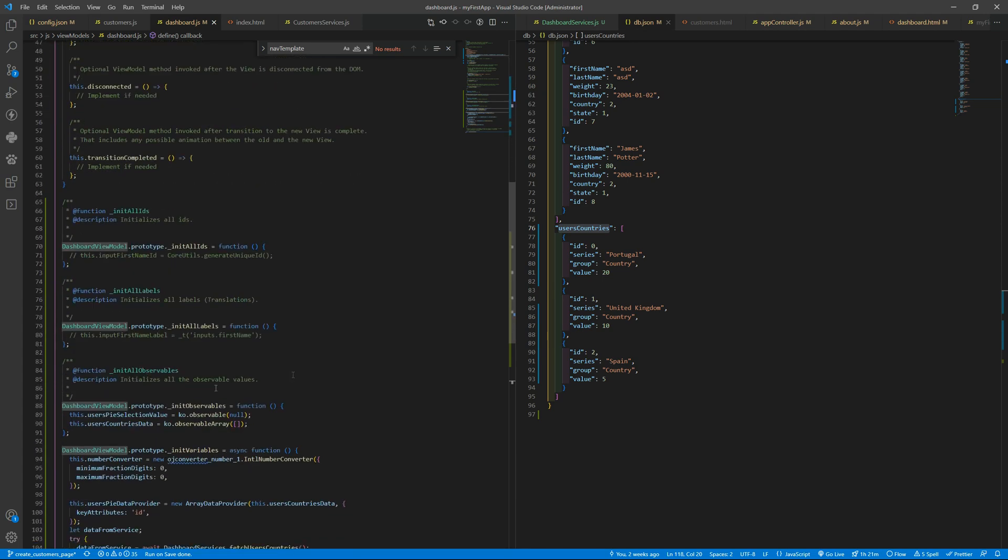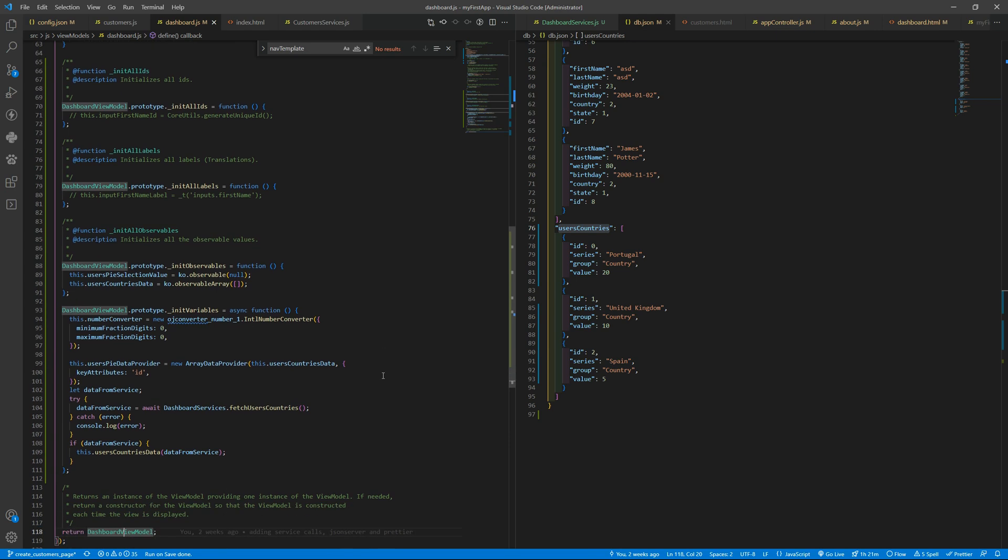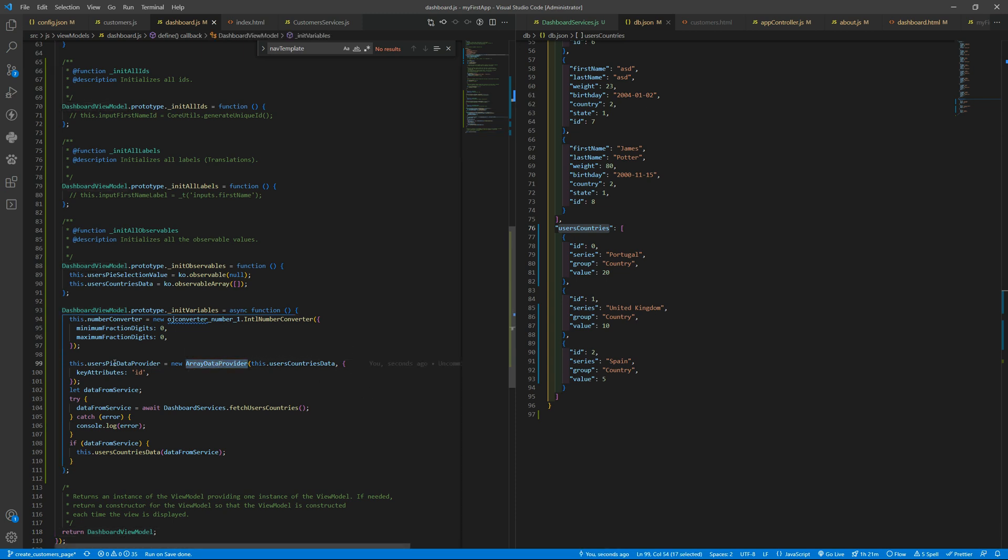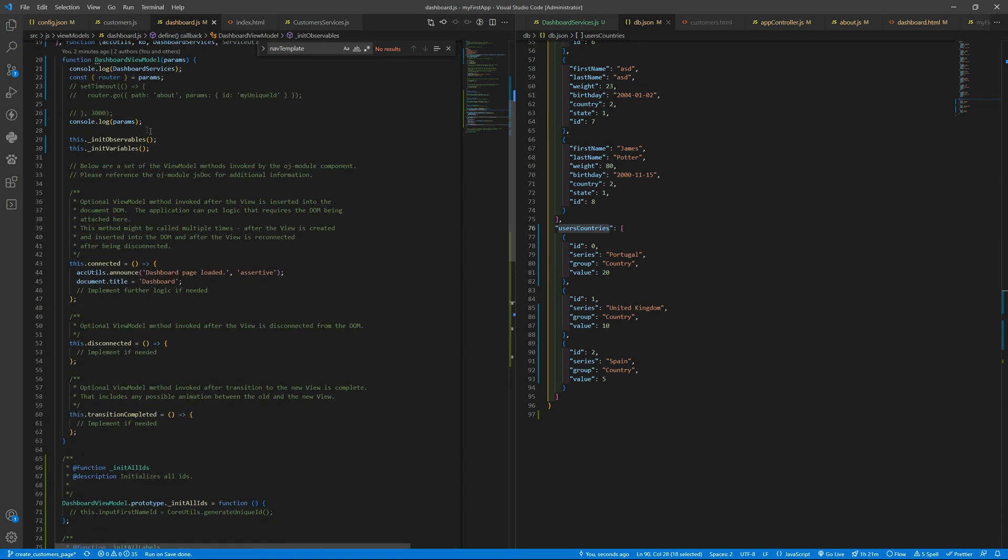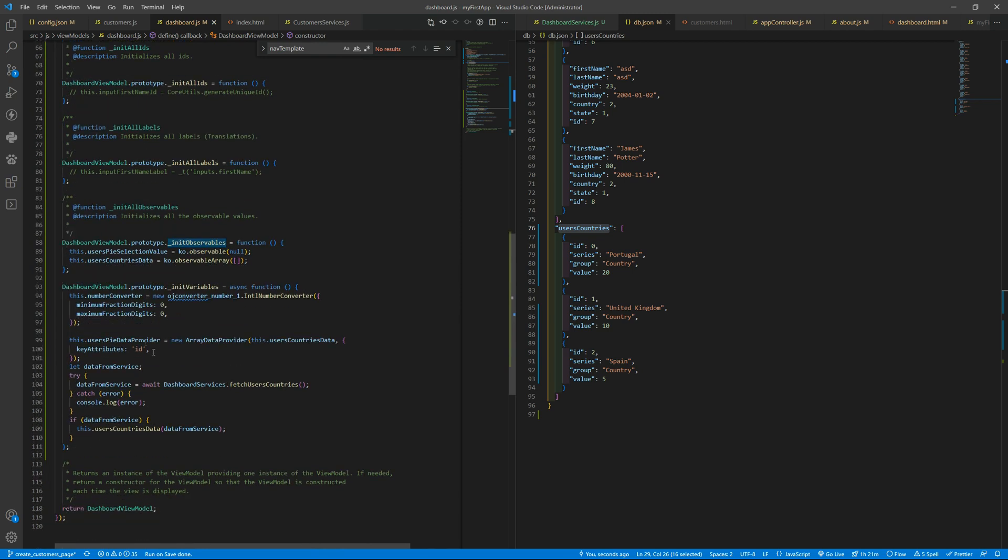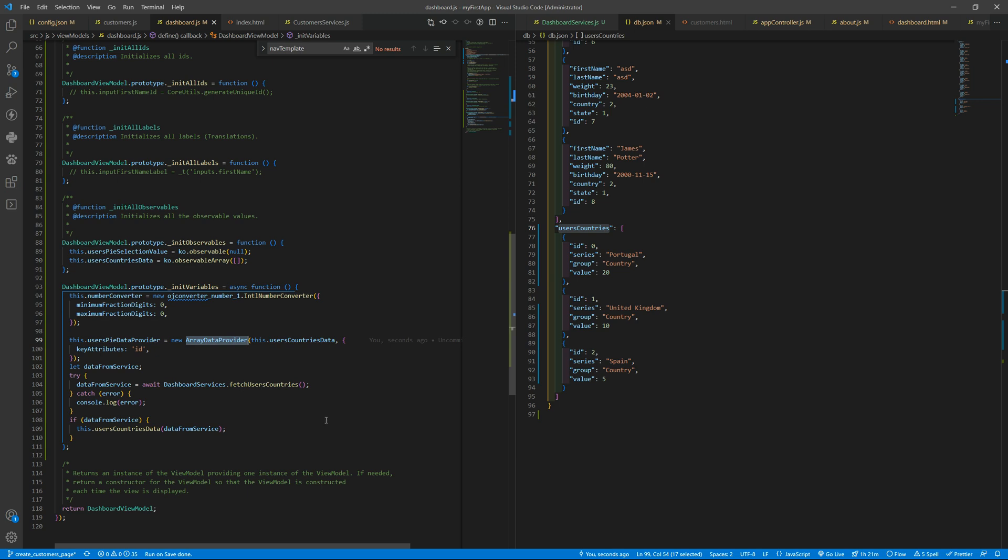Inside the dashboard we are using a different way of getting data using the array data provider. Instead of having the array data provider as an observable we are giving to the array data provider, the user spy data provider, the observable we want and we are defining that in our observables. Of course there is called before they need variables where we are giving the observable to the user spy data provider and it is an observable array initialized by default with an empty array.